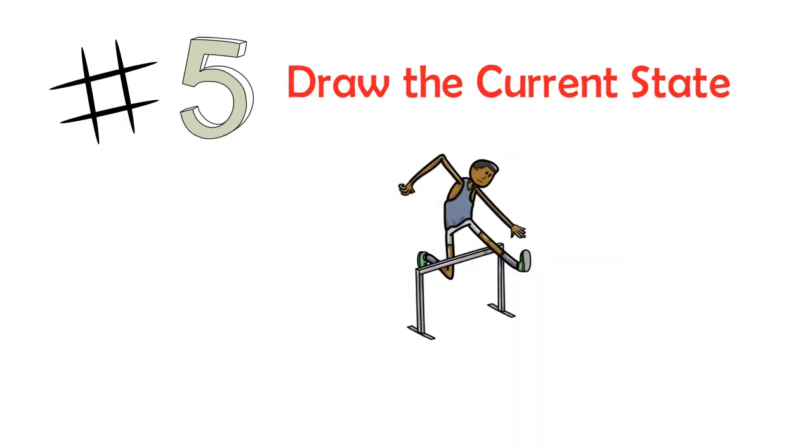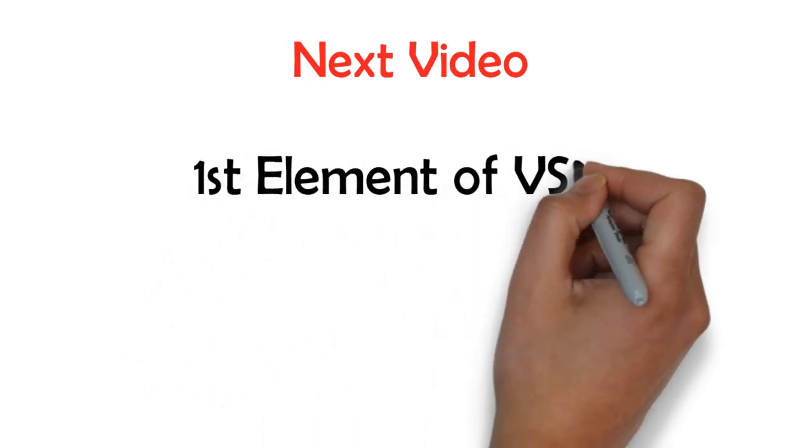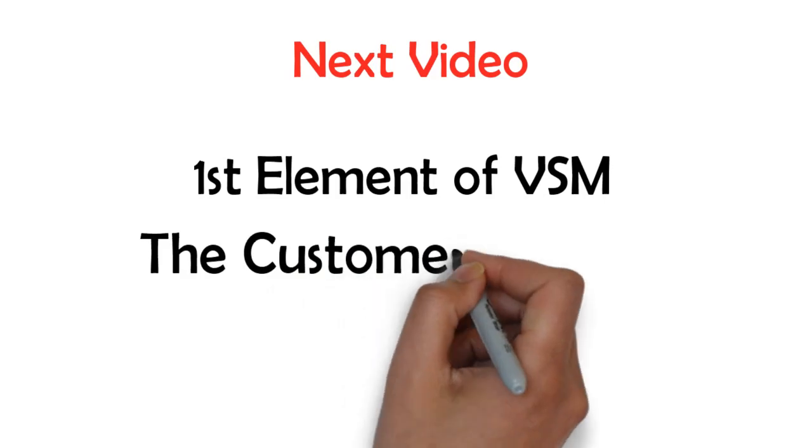That's everything for now. In the next video, I will describe to you the first element of the value stream map – the customer demand.